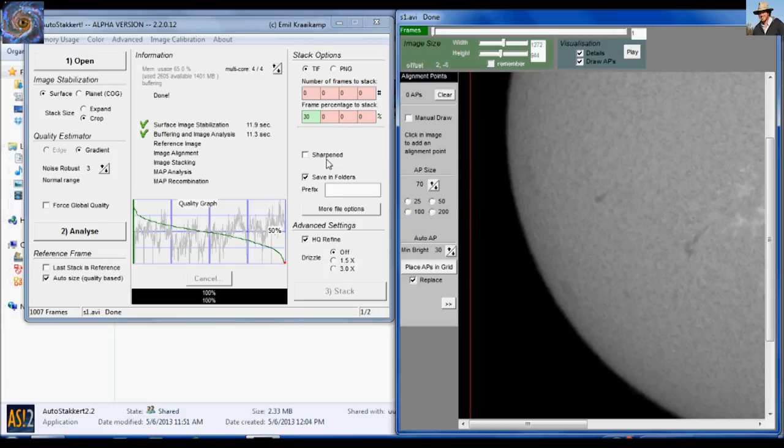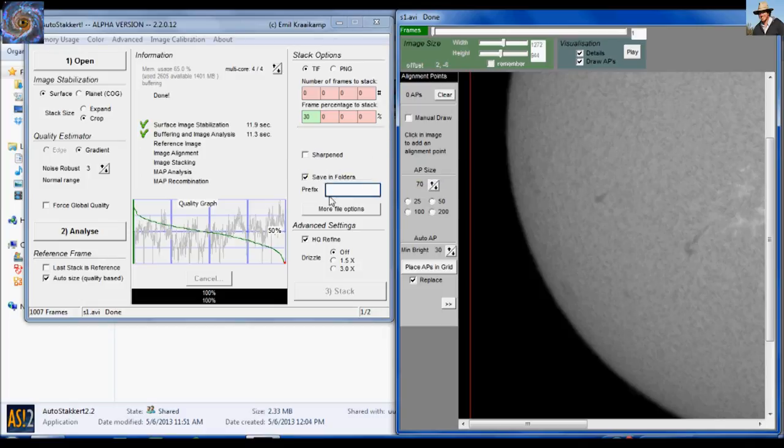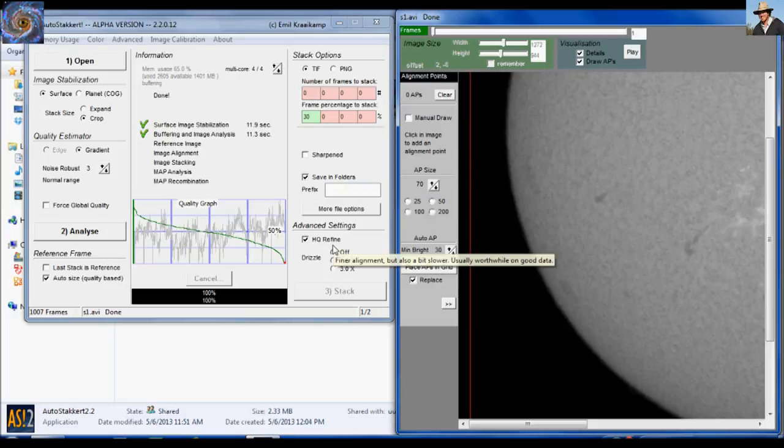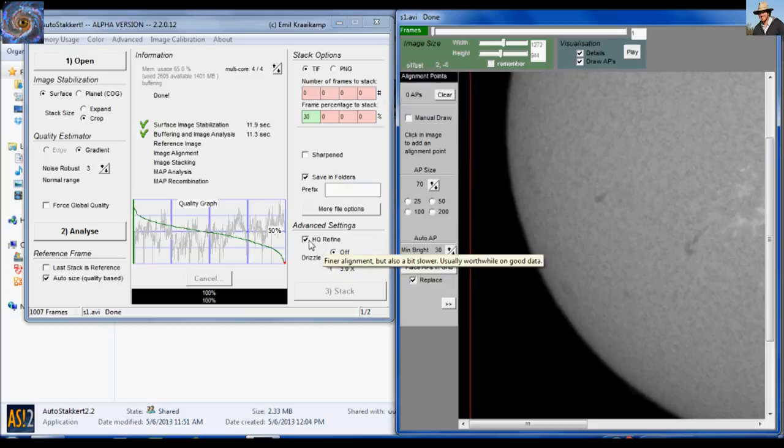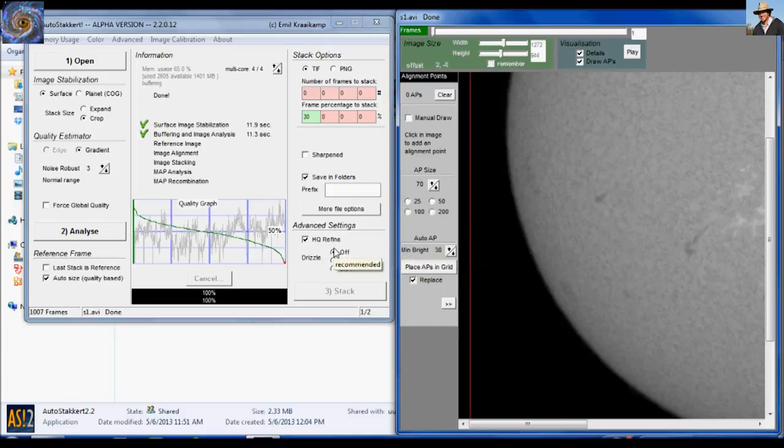Don't do sharpened. There's no really need for that because we're going to do all of our own processing. And of course you can change the prefix of the file. And then for the advanced settings, make sure HQ refine is checked. It will take a little longer to stack, but it's highly precise. It's a lot more precise if you use this and you don't need to use drizzle.